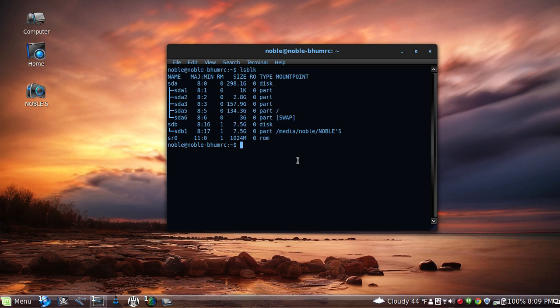Alright, let's go ahead and begin with the dd command. So first off, if you're not root you want to type in sudo of course. sudo dd